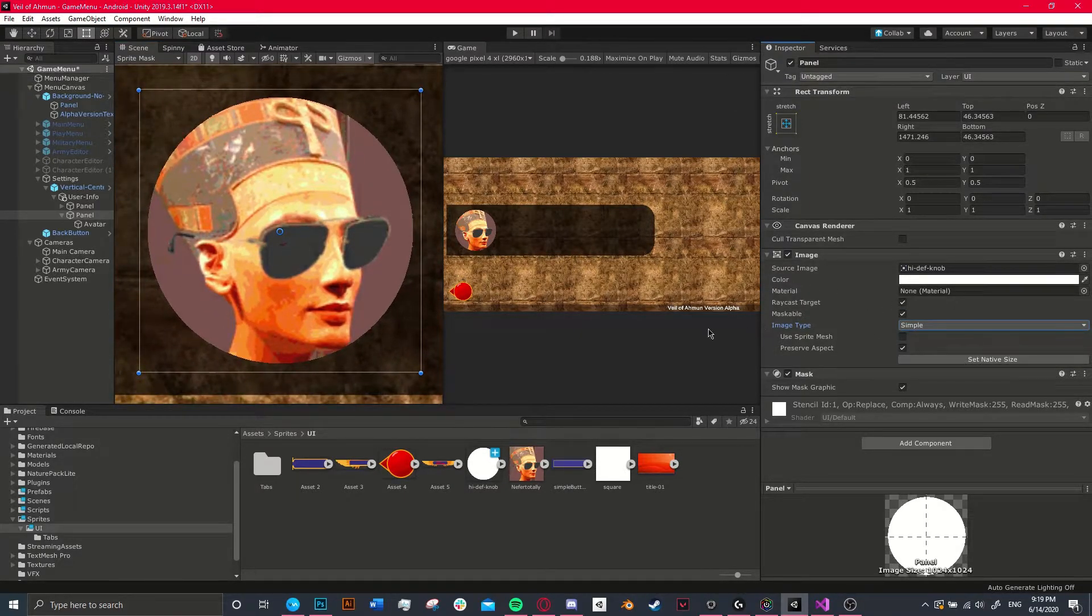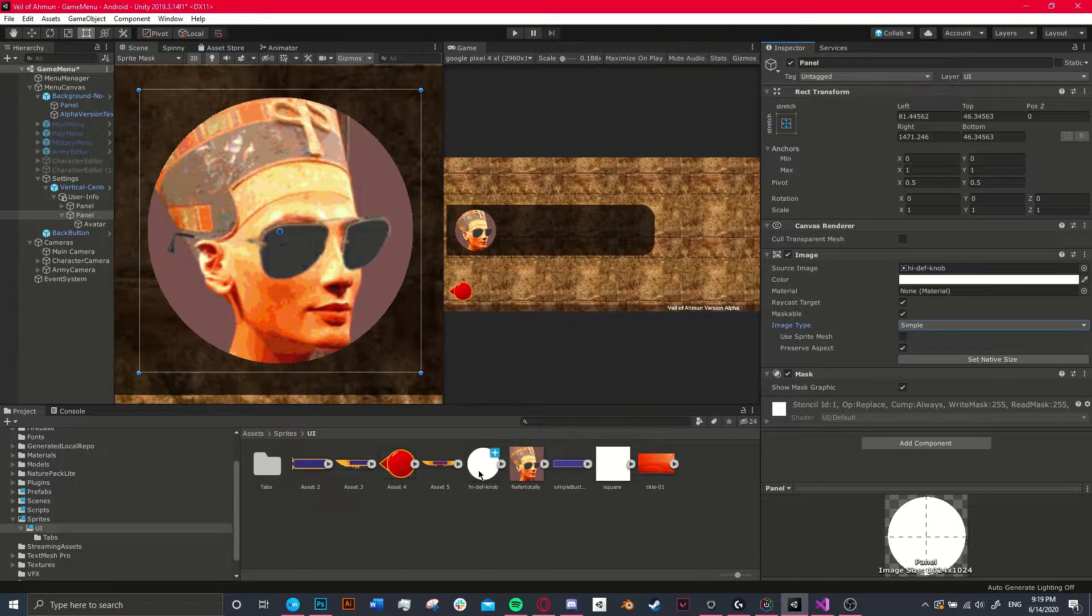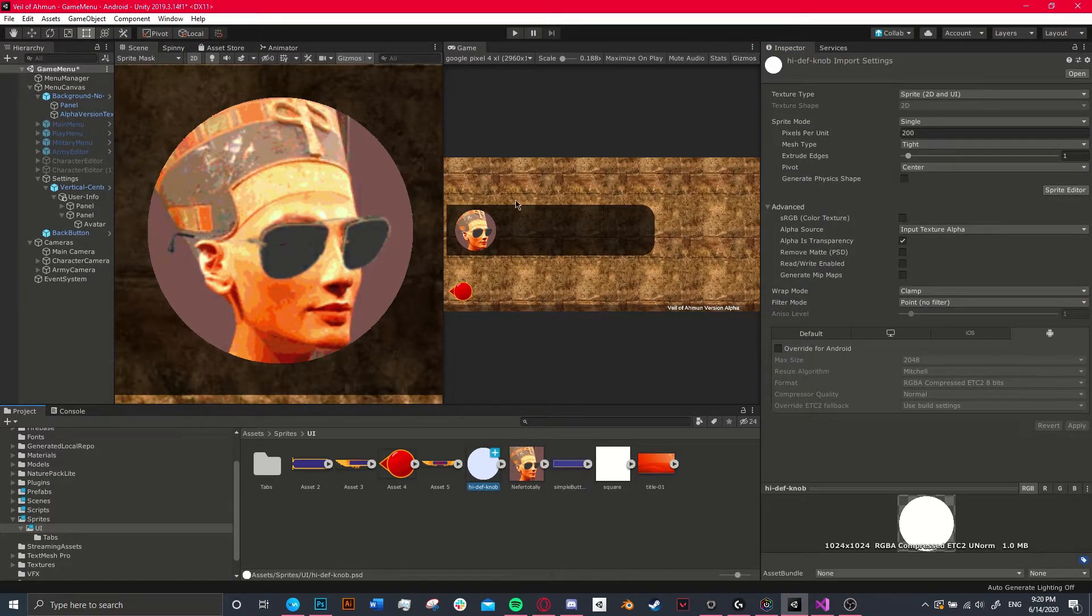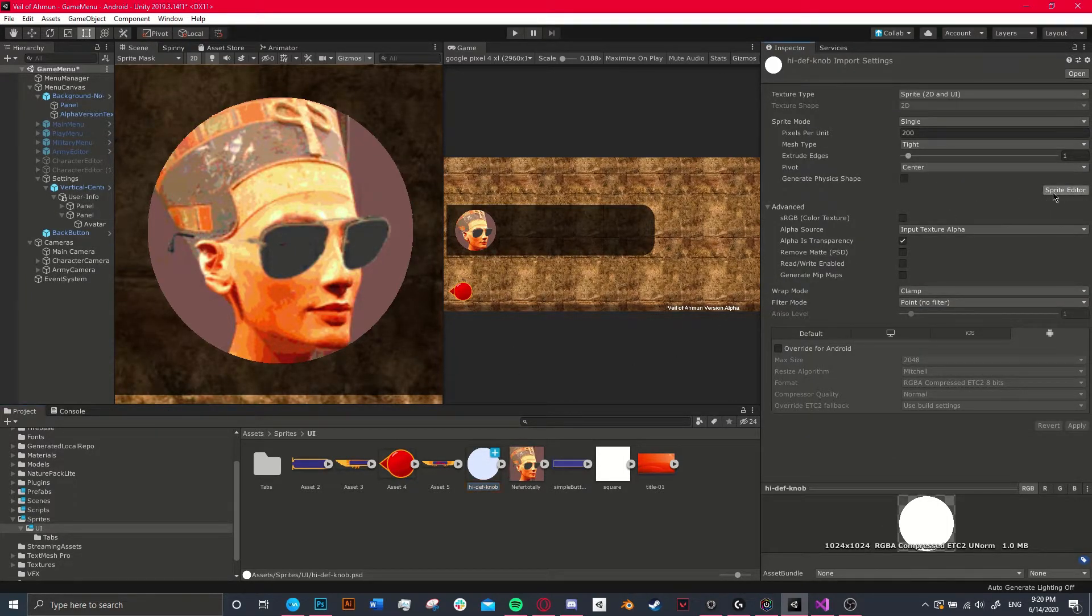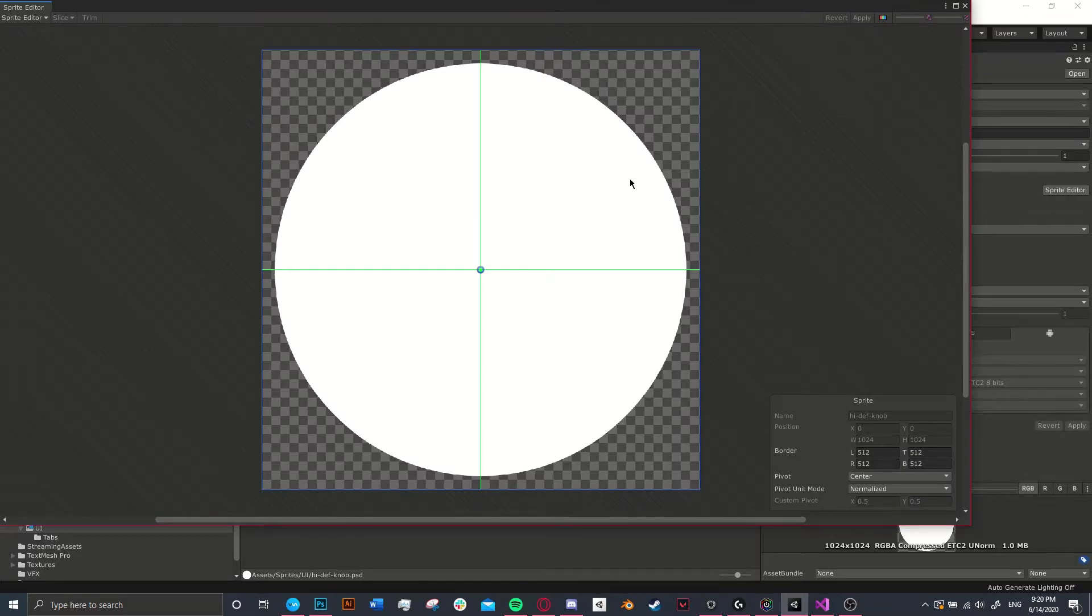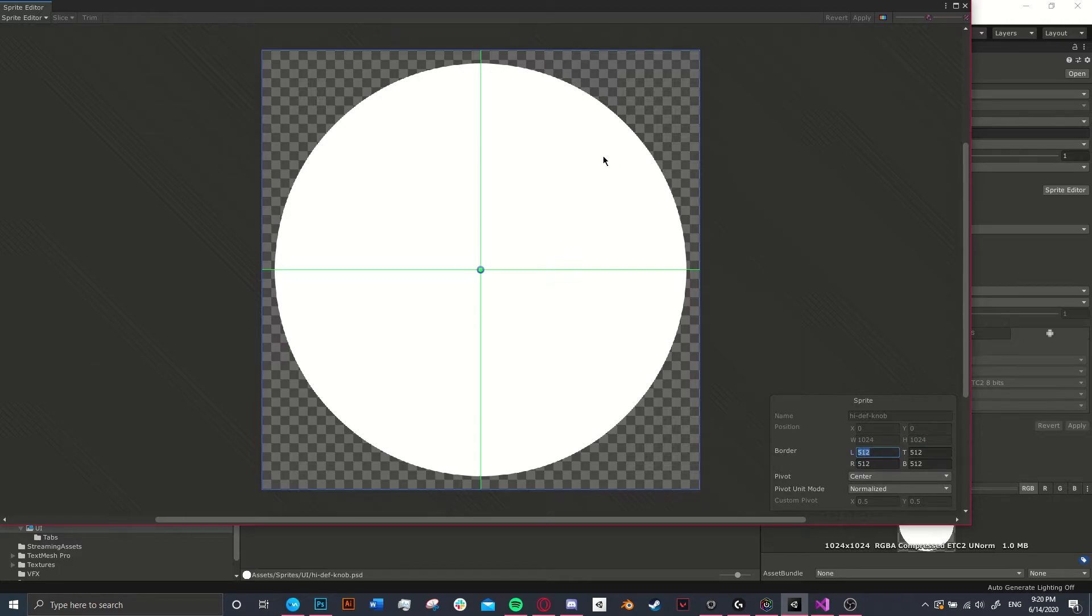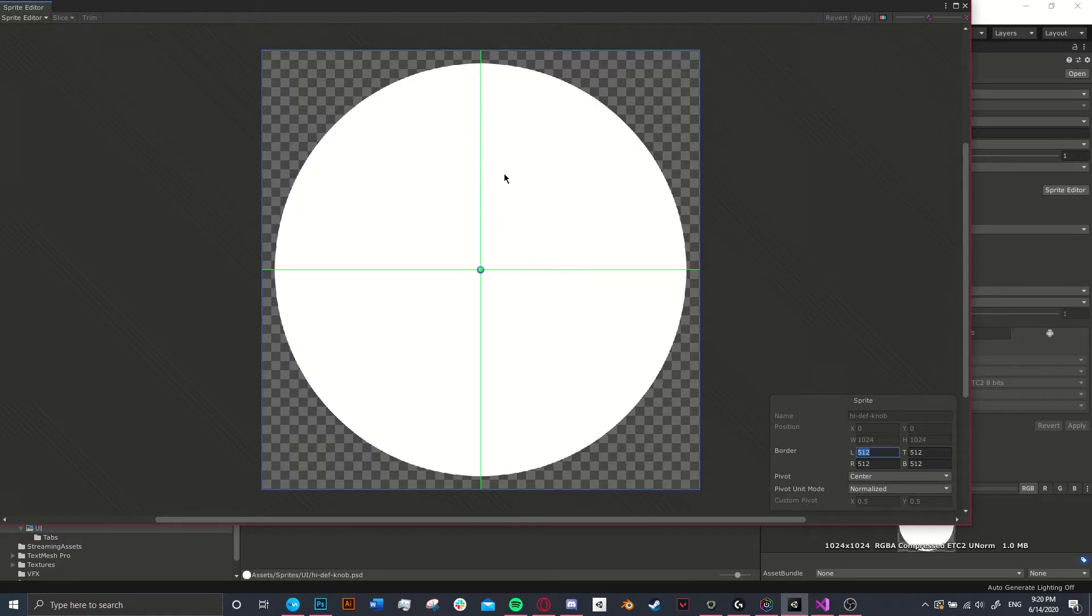So I went and created a sliced version of it thinking that I could maybe increase the resolution just per corner. What I did is this texture is 512 pixels by 512 pixels, so I set the borders to 512 on all of them so that it's all just directly in the center. So we have essentially a sprite separated into four pieces.